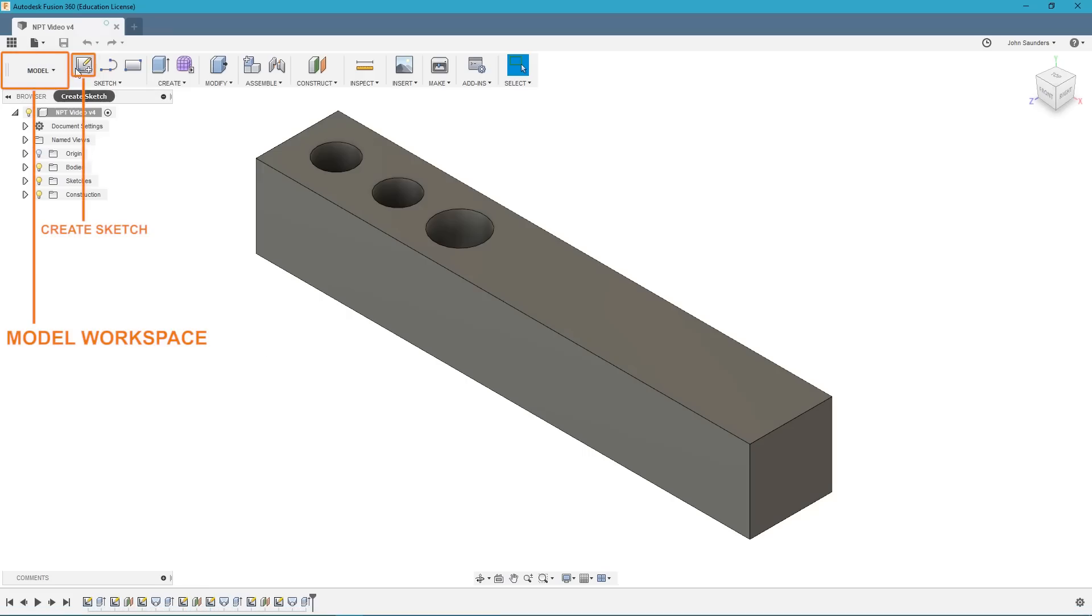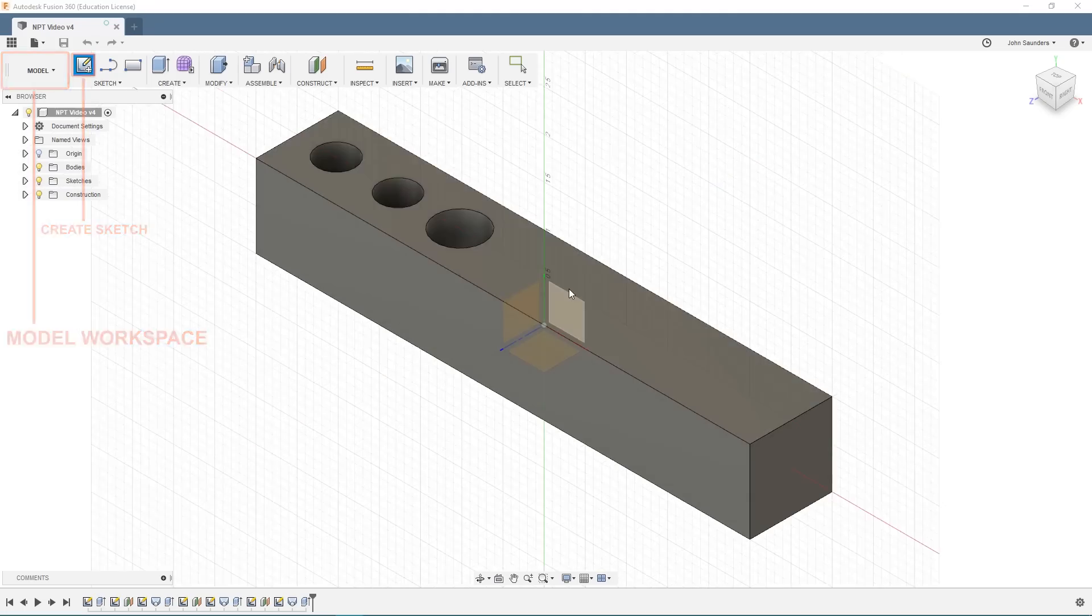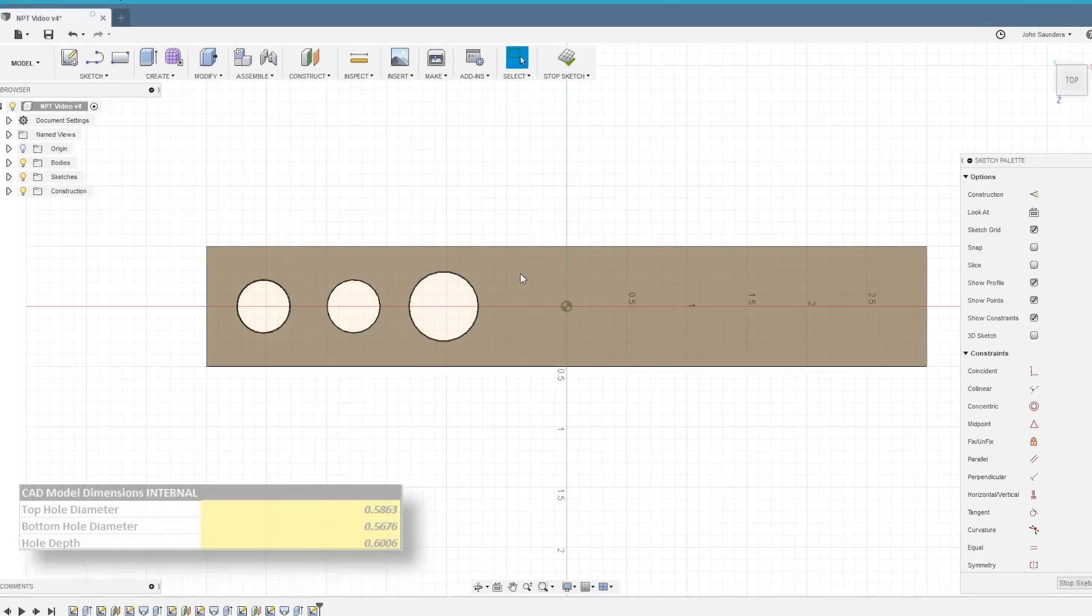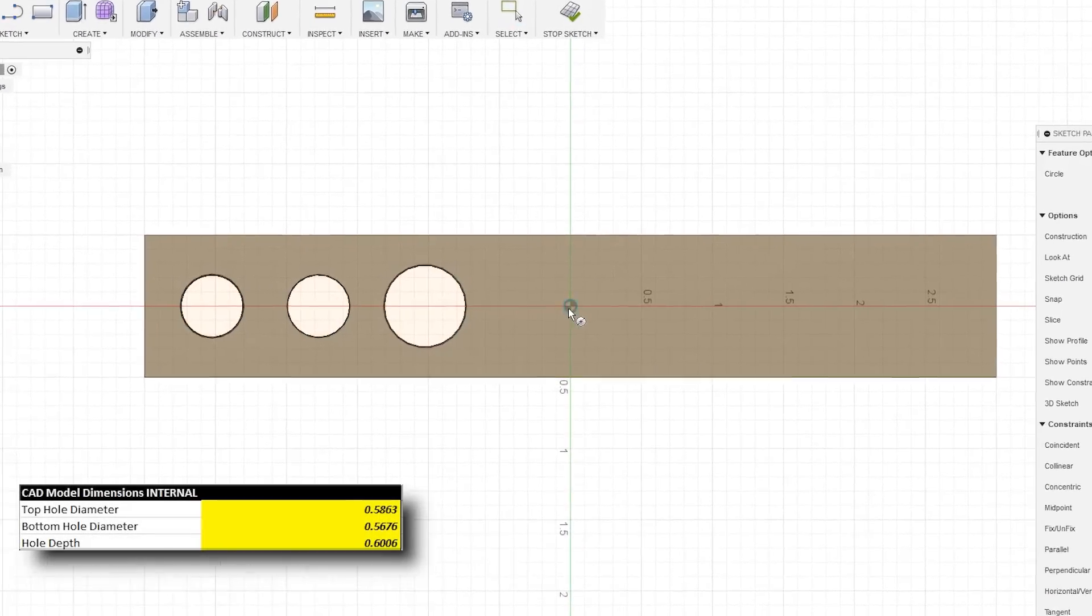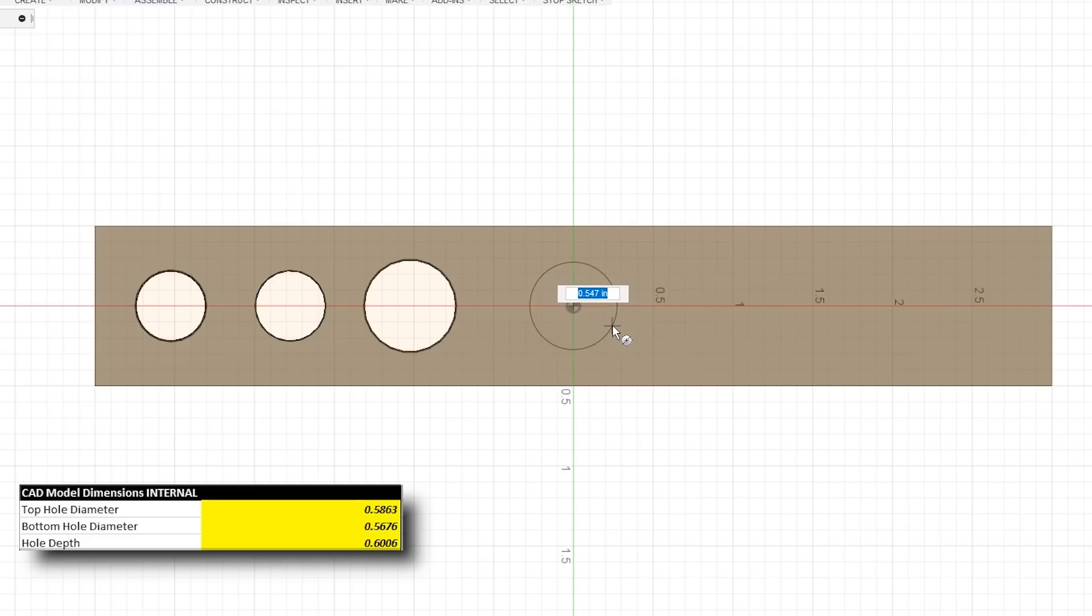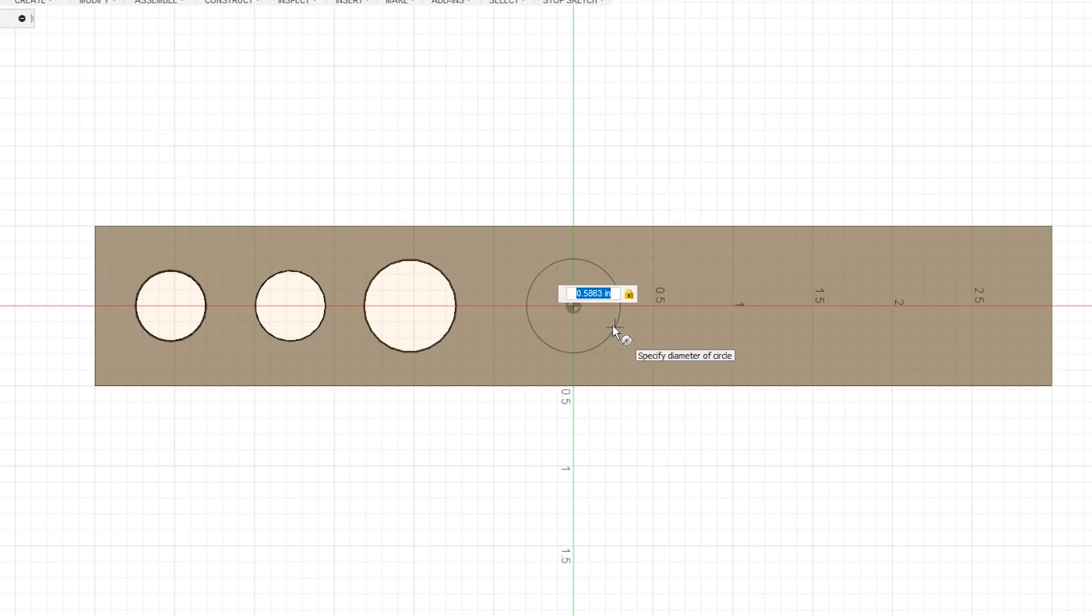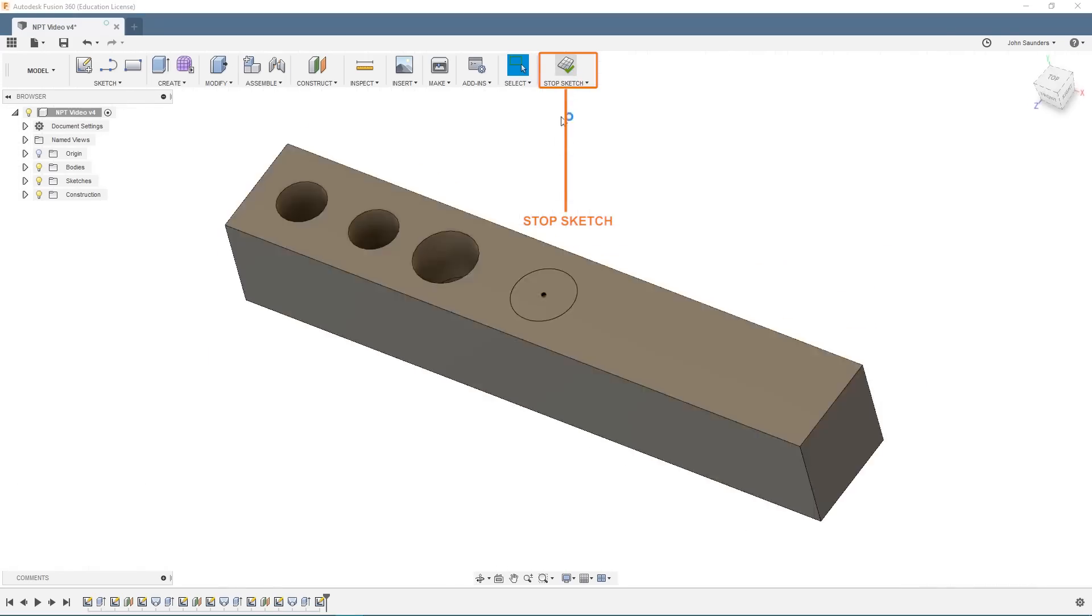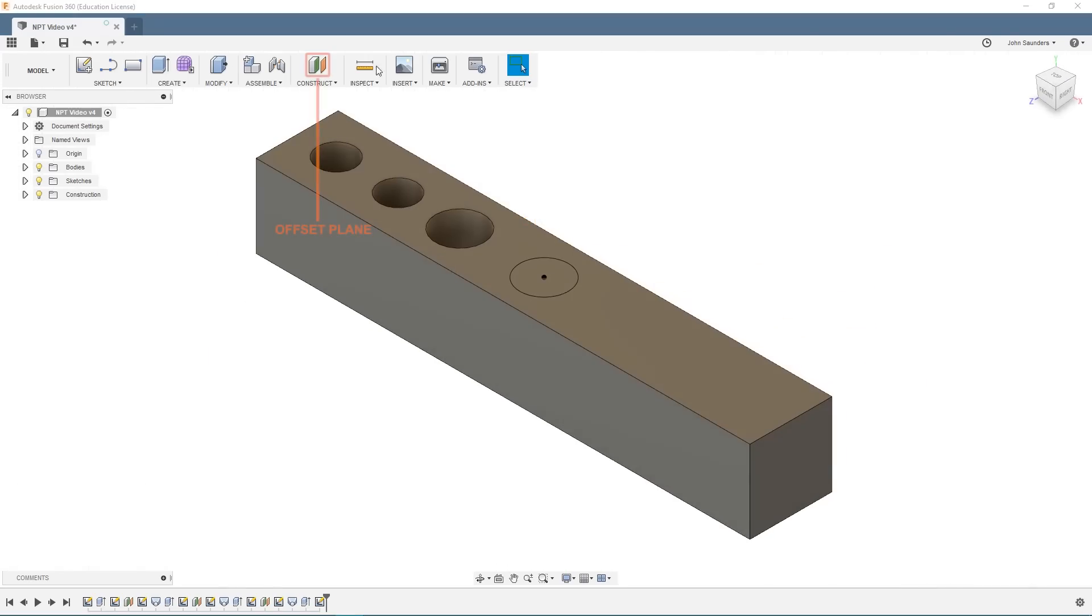Make sure you're in the model workspace here and we'll just create a sketch on our top plane. We're going to make a circle and its diameter is going to be that value we just copied, 0.5863. And we'll stop our sketch.